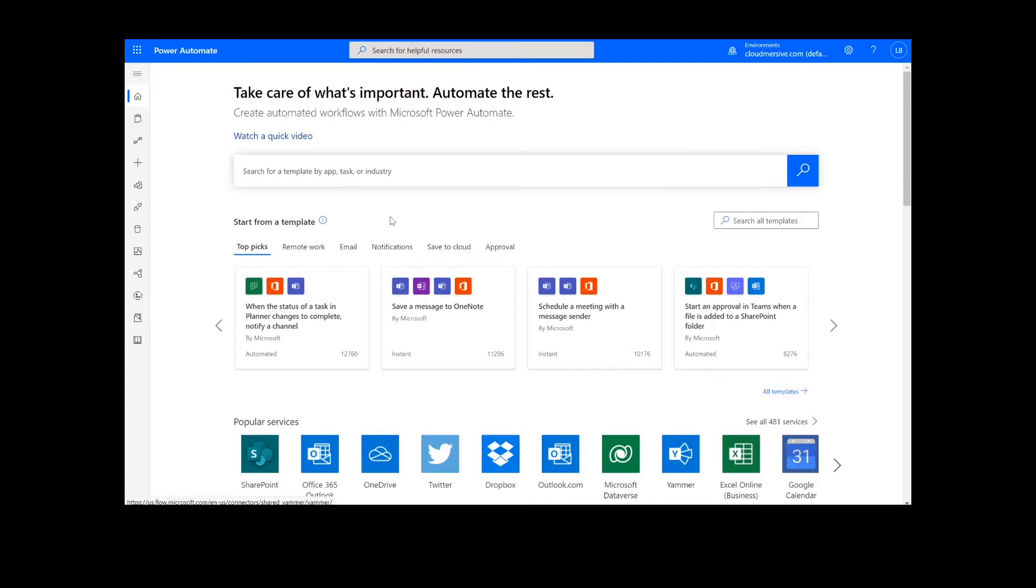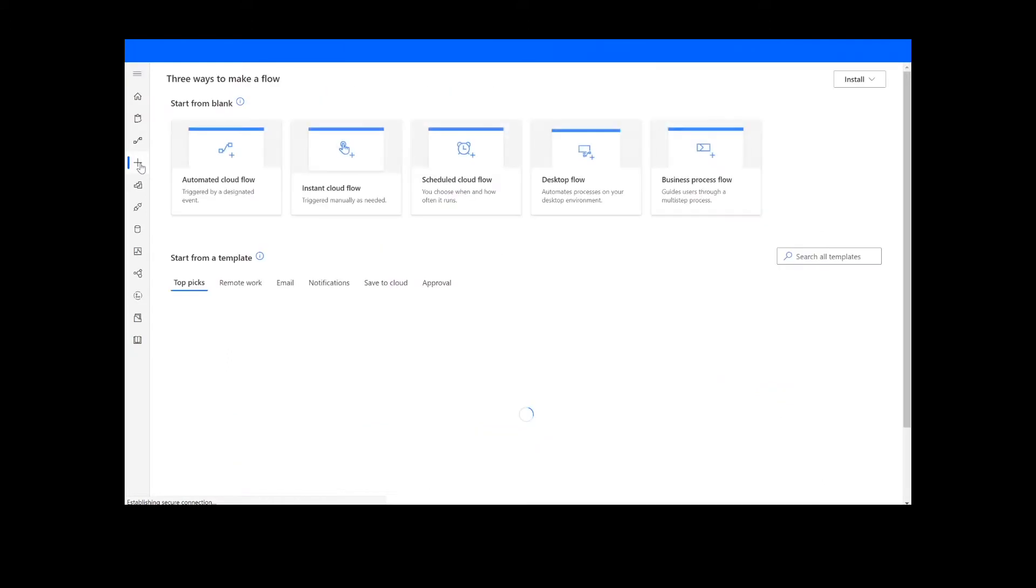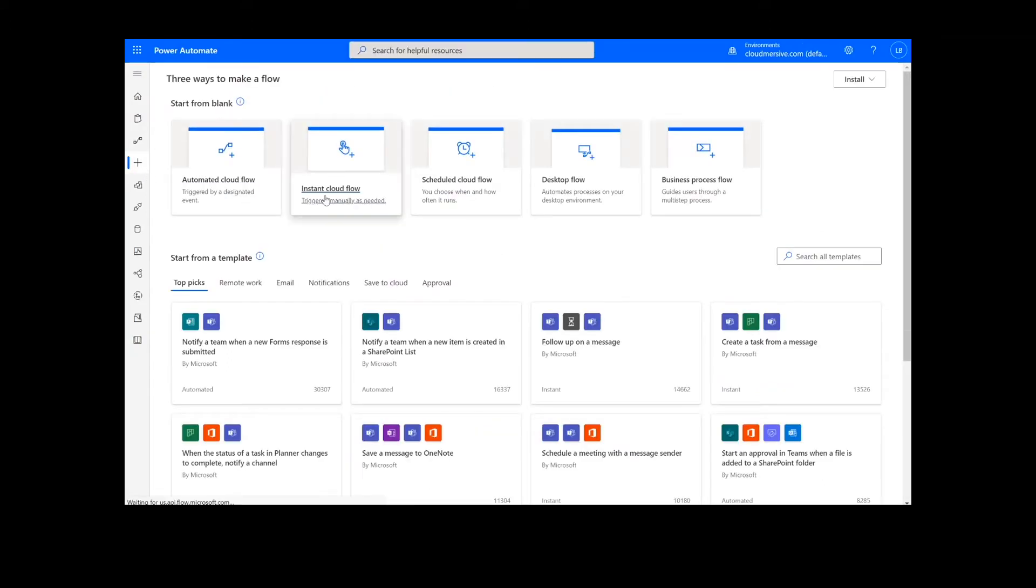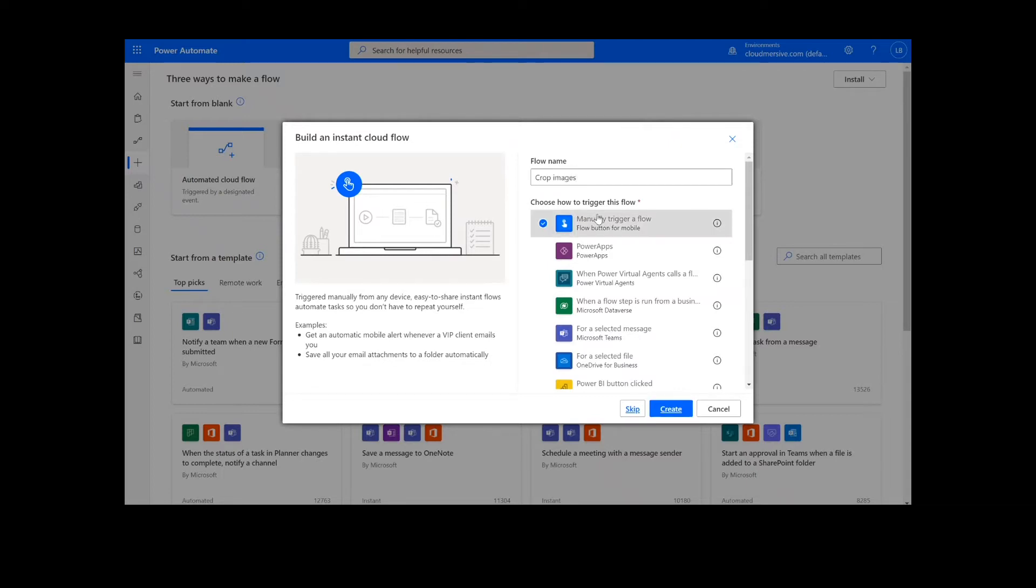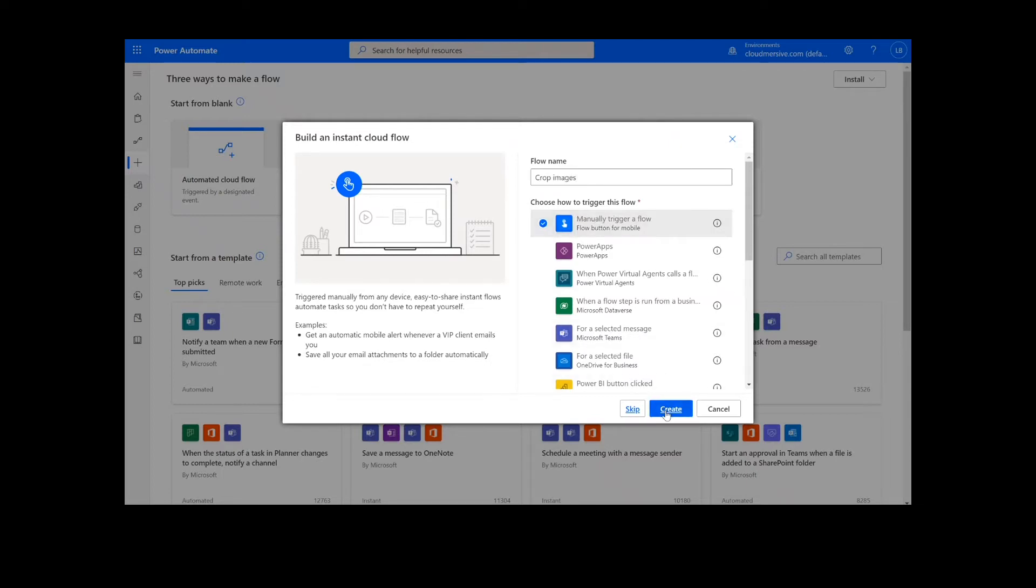Now, to get things started, we will click Create. On this page, we will choose Instant Cloud Flow, type in a name for the flow, select Manually Trigger a Flow, and press Create.